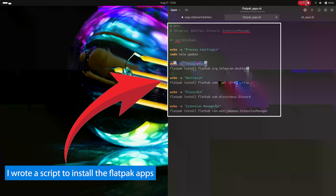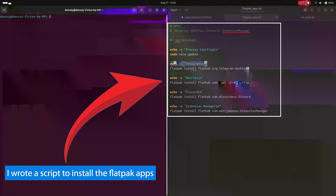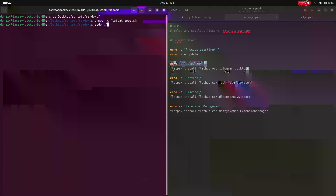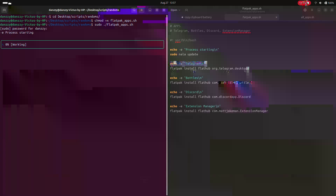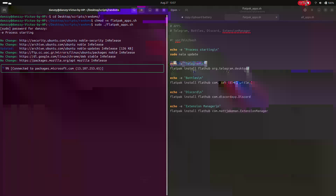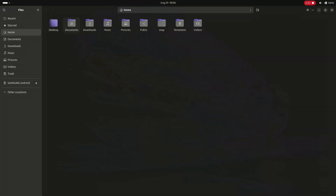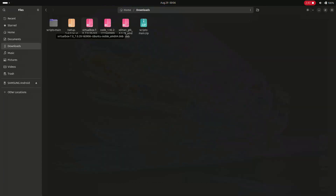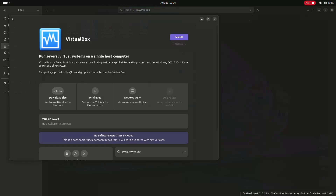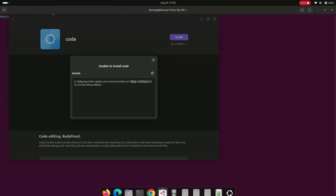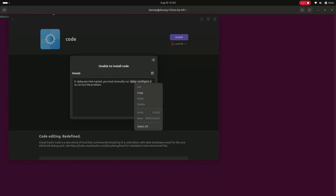Since Flatpak is set up, I also install Telegram, Bottles, Discord, and Extension Manager from there. Once the setups are downloaded from their sites, install them using the app store — just double-click the file and the app store handles the installation.